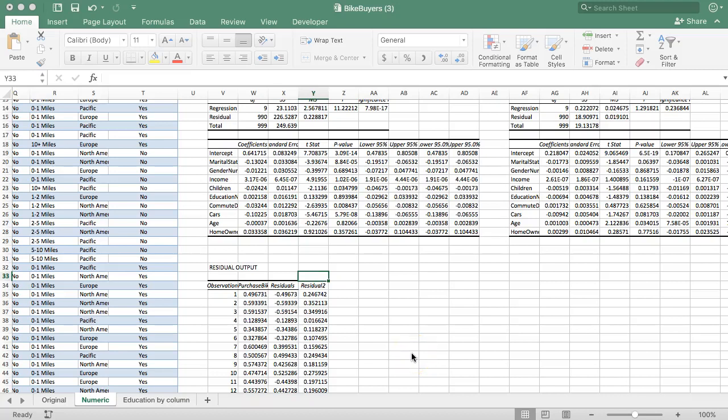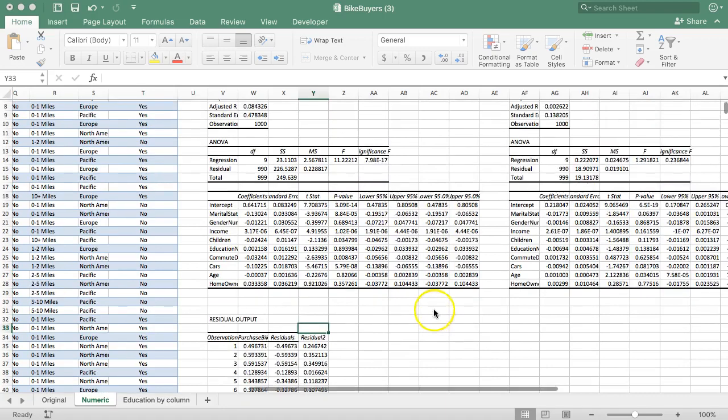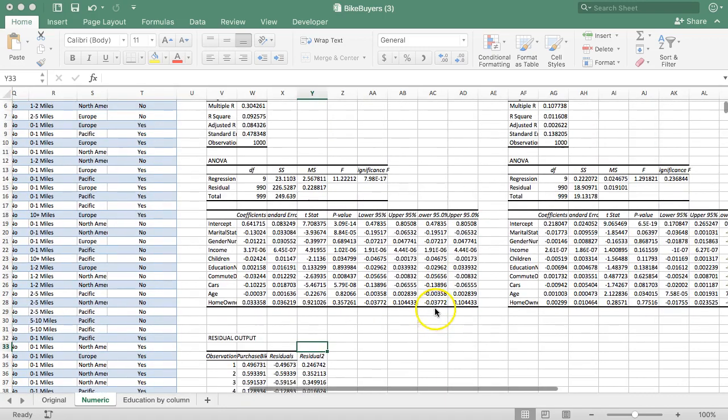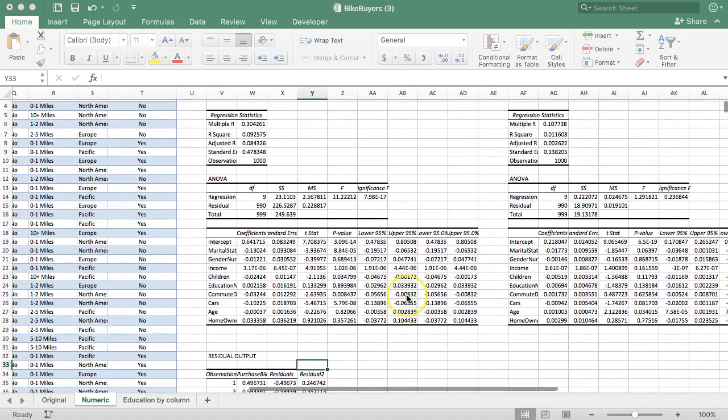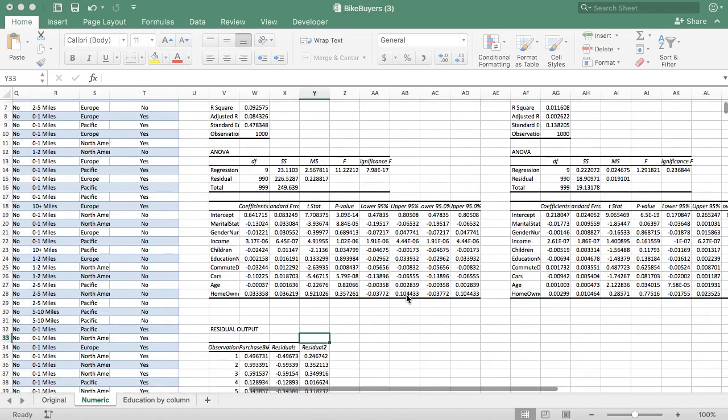Now, just in case that Breusch-Pagan test wasn't enough, we can double-check with the abridged White's test, which is pretty similar.